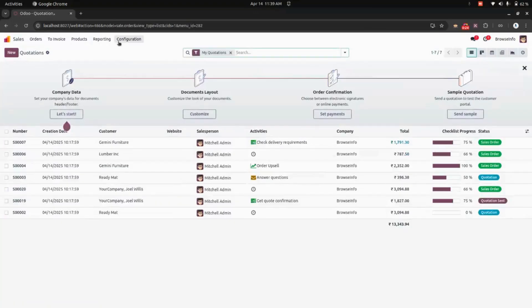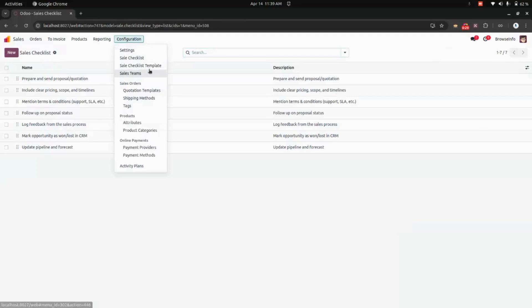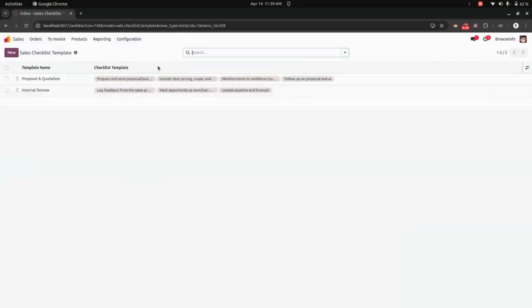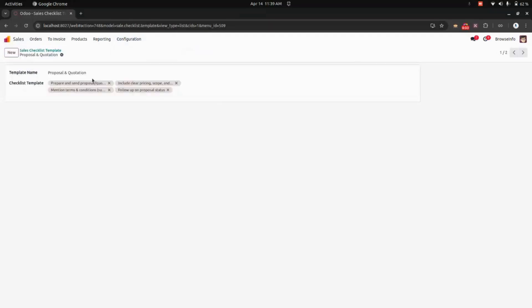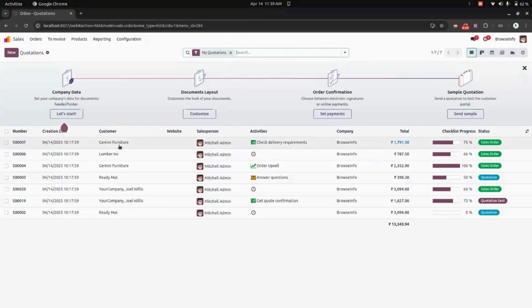First, let's get into the Sales module. Under the configuration, we can see an option to create a checklist, and we can also create a checklist template. We can add a checklist which we have created in the template.